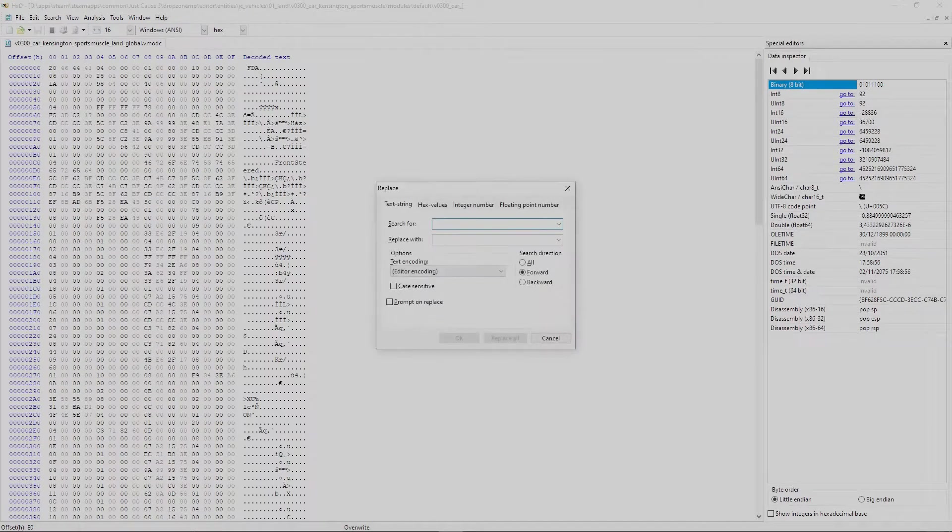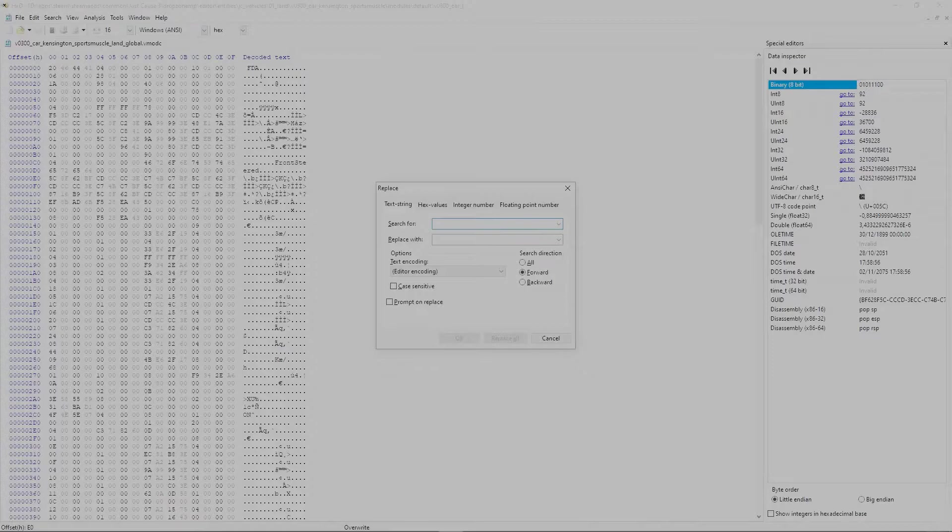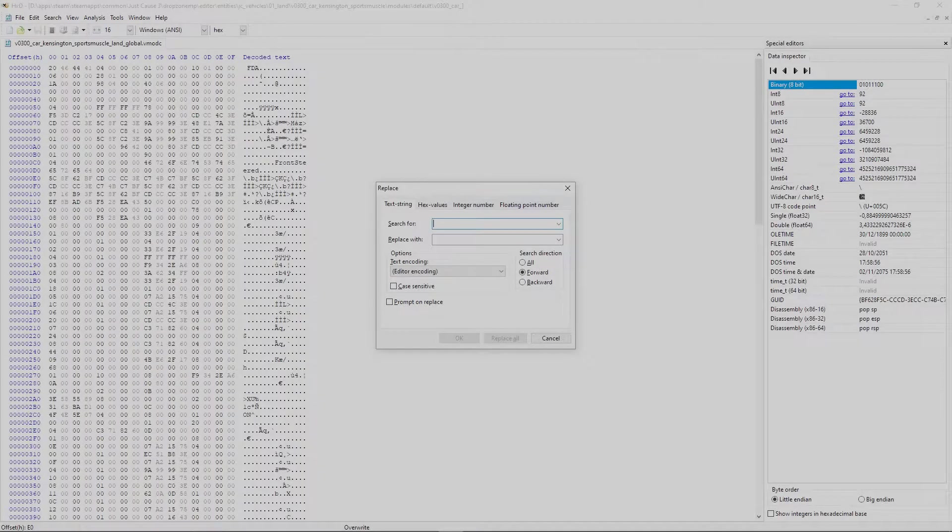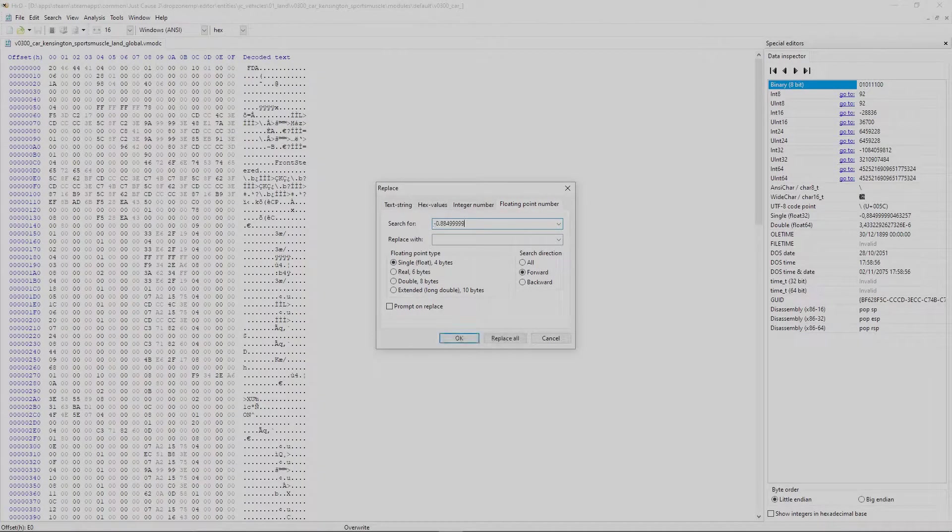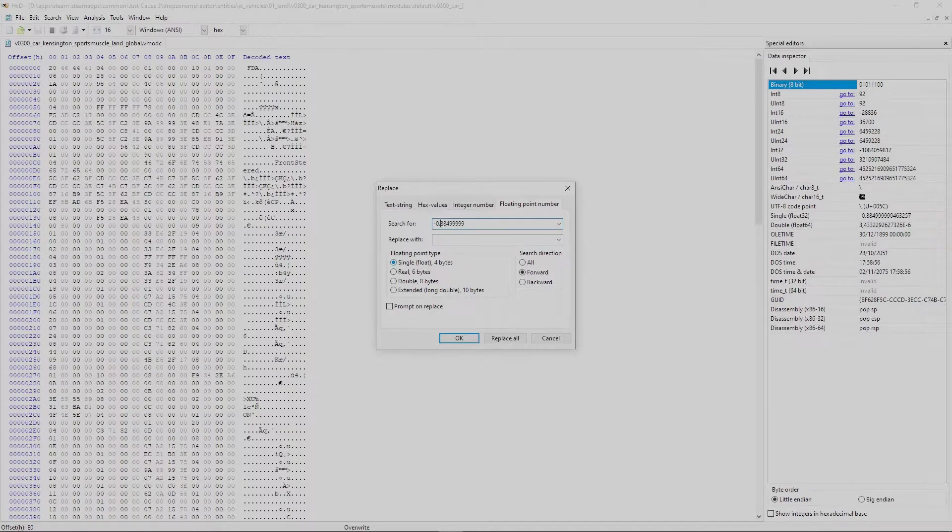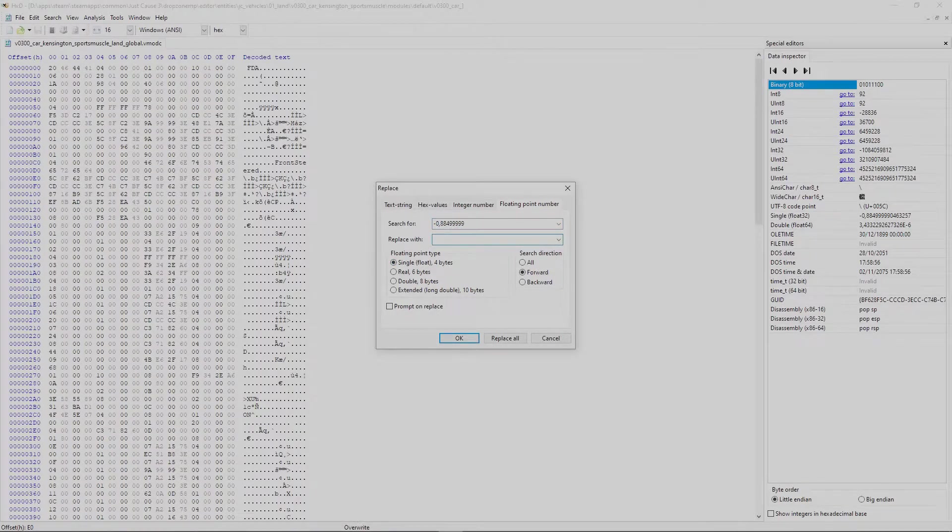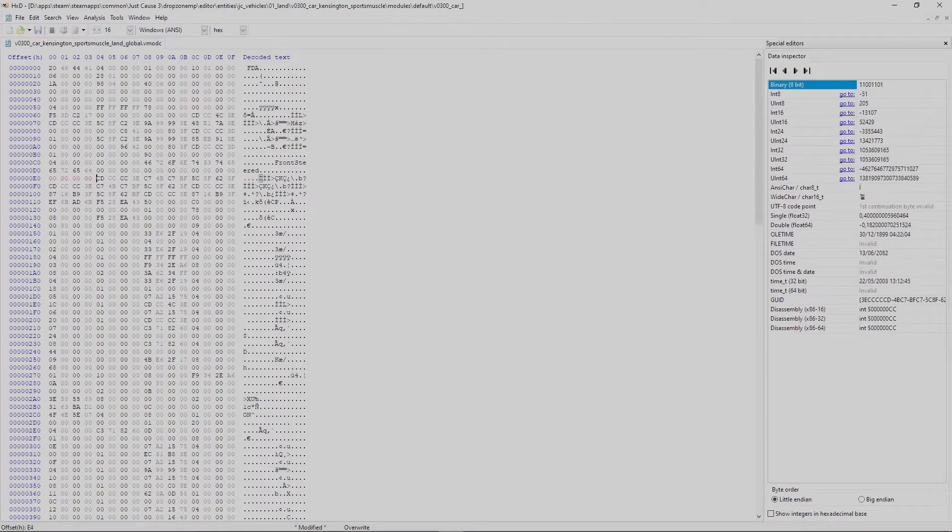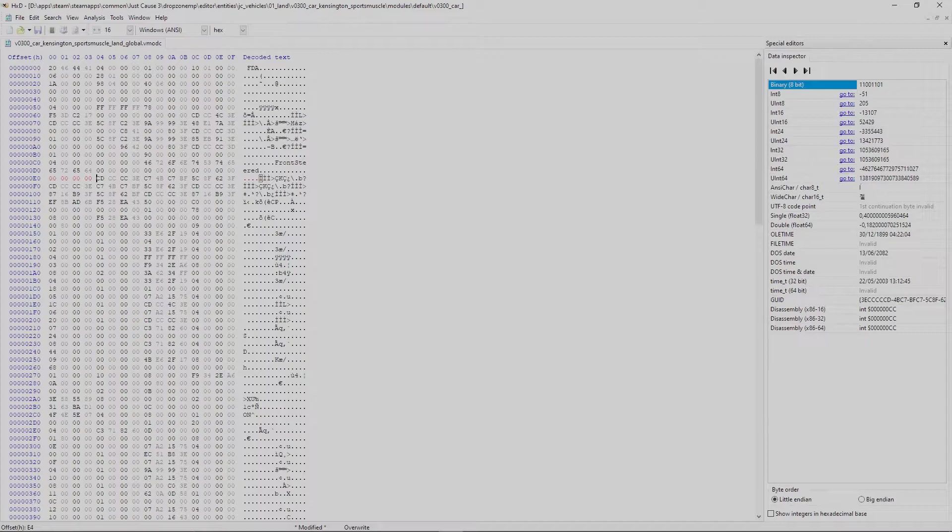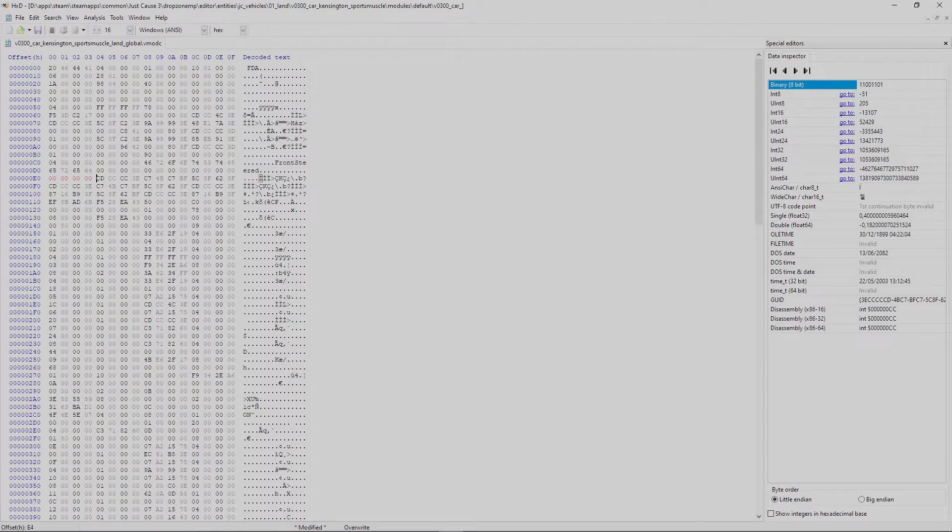Now hit ctrl R to bring up the replace menu. At the top change to floating point number. In search enter the value we want to replace, so this one. However change the dot to a comma. Now in replace with just put 0 and hit enter. The value is now replaced and unsaved changes are colored in red, but this was only one of the two wheels.